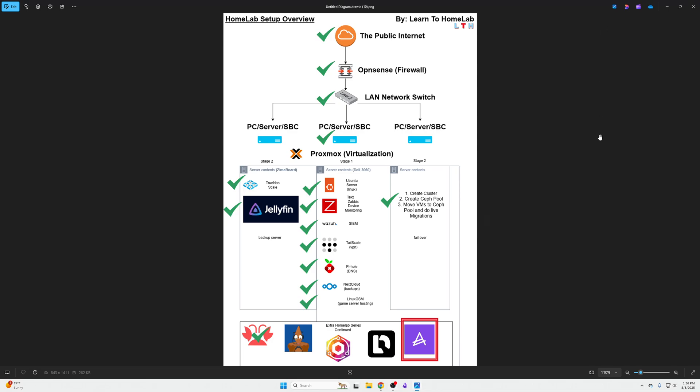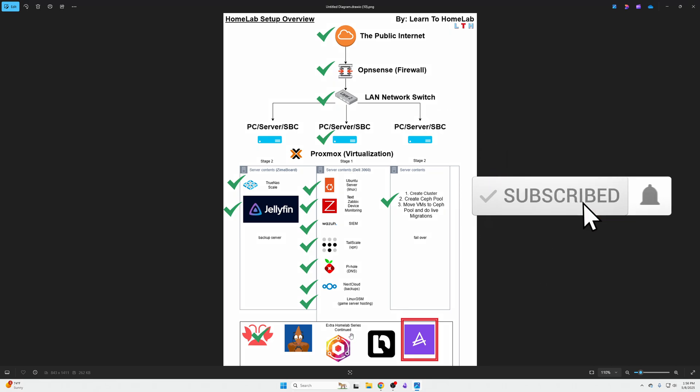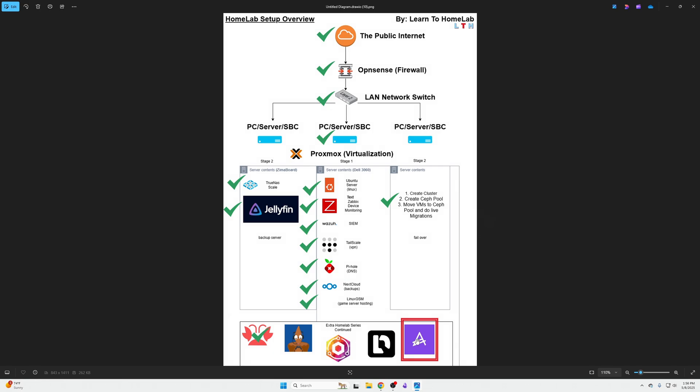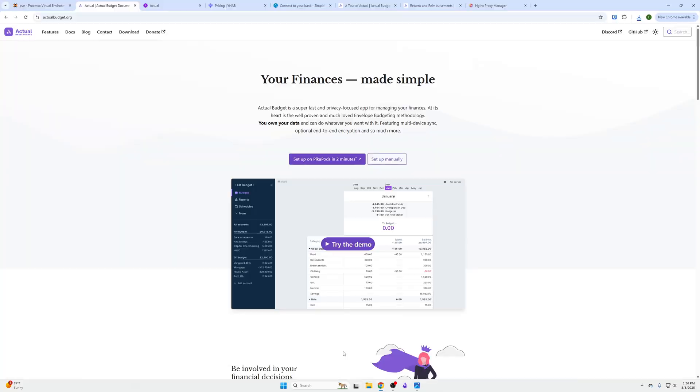What's going on YouTube, welcome back to LTH. My name is Abe and in this video on how to set up a home lab, we're going to be talking about budgeting with the Budget Actual app, which is very similar to YNAB. This is part of our series on how to set up a home lab. The prerequisite, if you're not following the series all the way through, is you will need a reverse proxy like Nginx Proxy Manager to get encryption for this website to work.